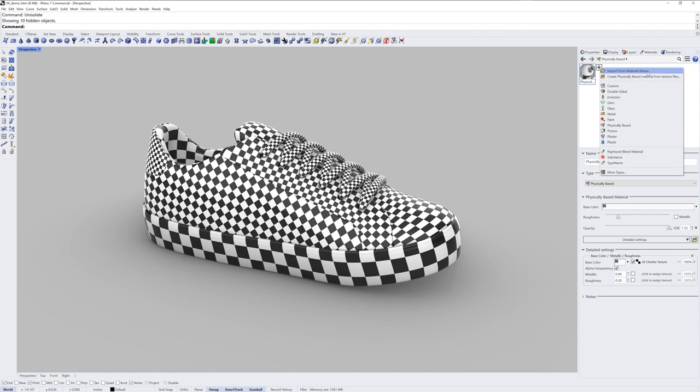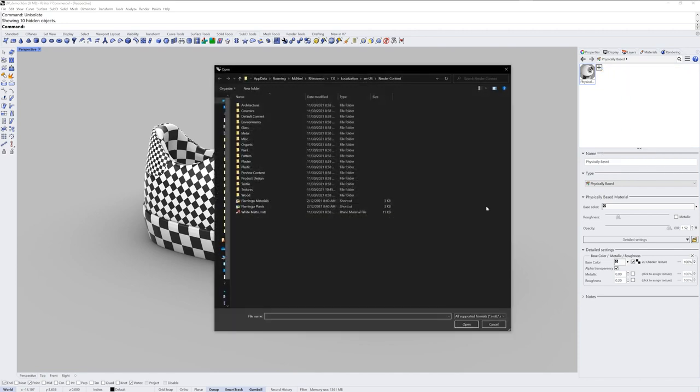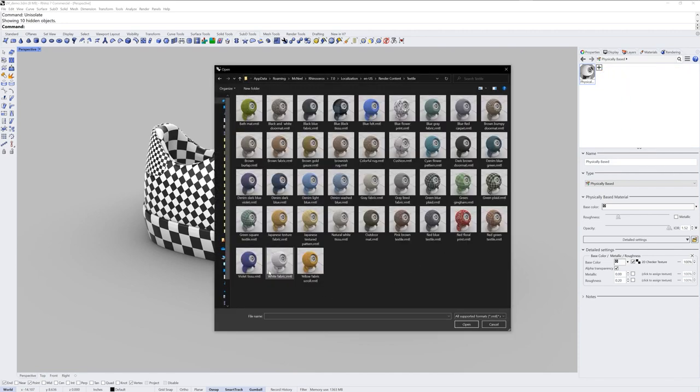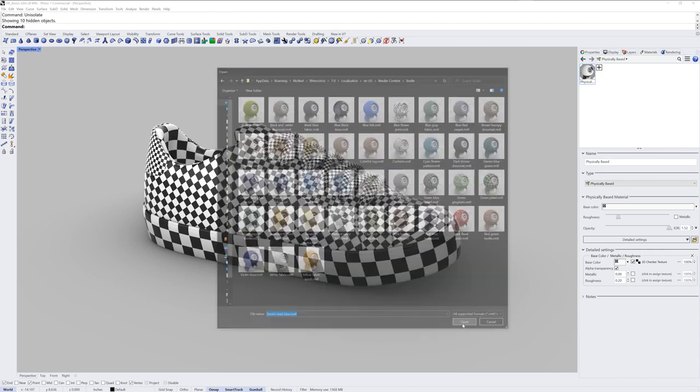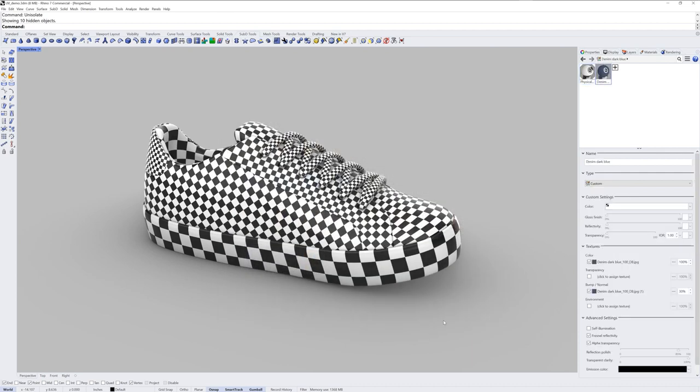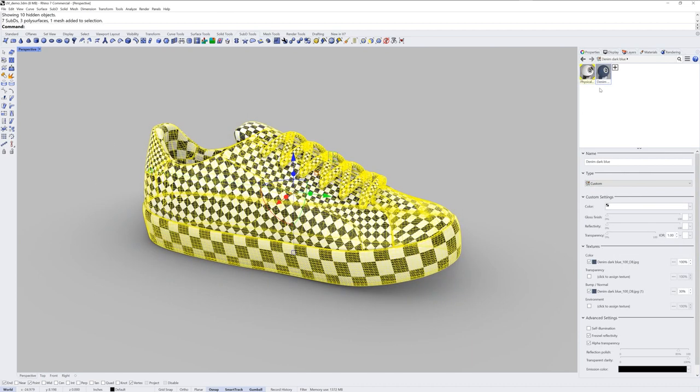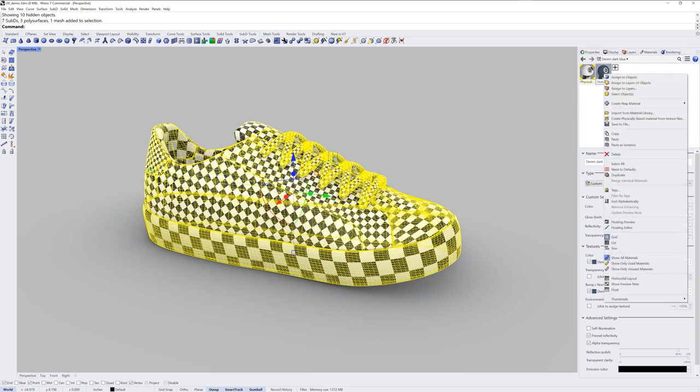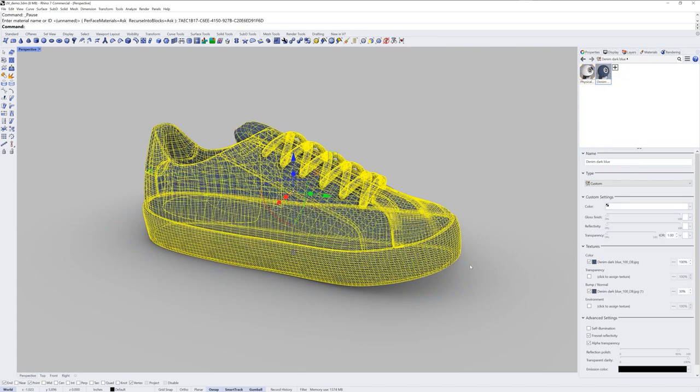I'm going to import from material library and I'll grab from the textile section this denim material. I'll select everything, right click that denim material and assign to objects.